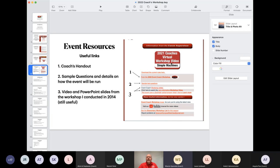This is from the page on the webpage where it shows information from the event supervisor and the first three items that I talked about. Those are all ones that I'd like you to go look at. Anything else there is just extra stuff.